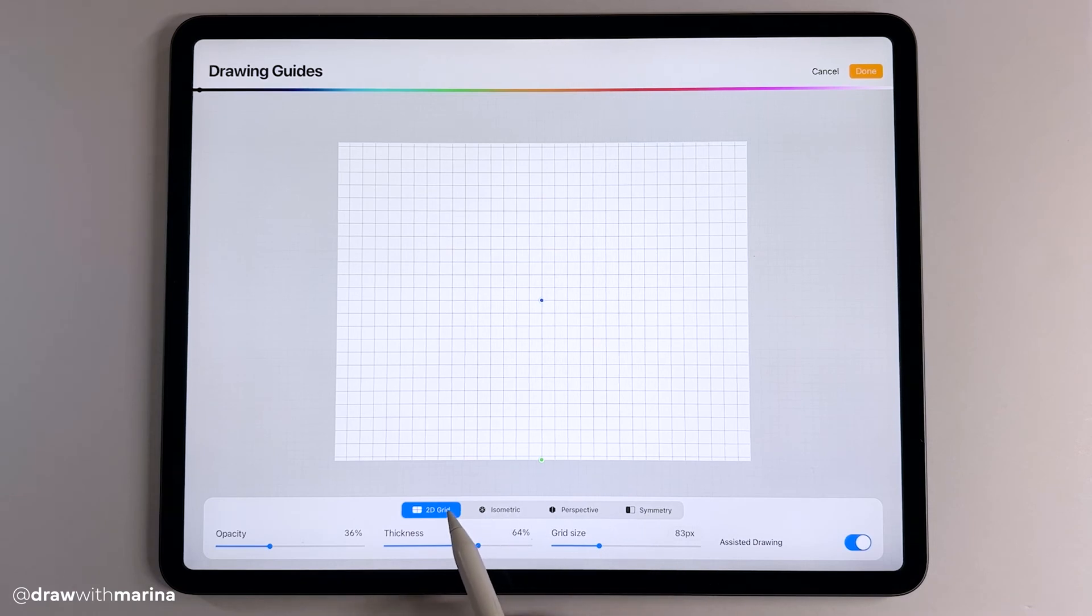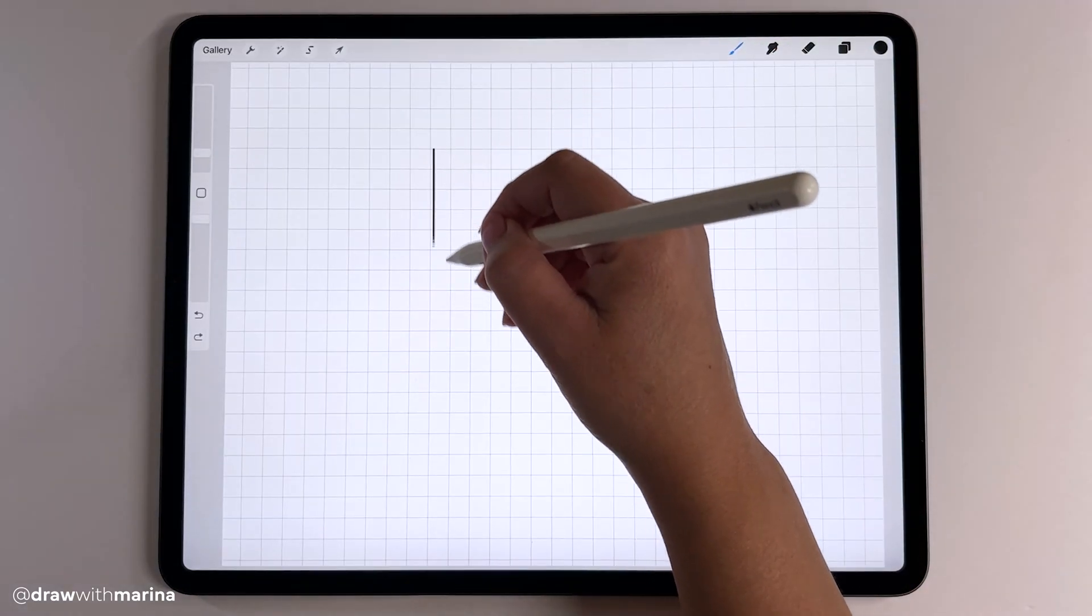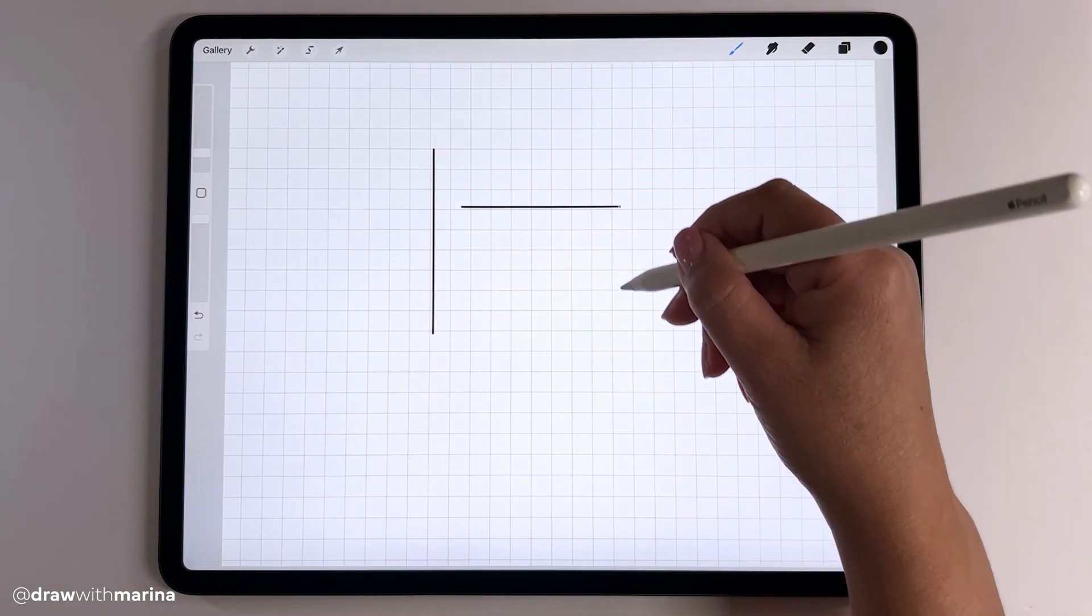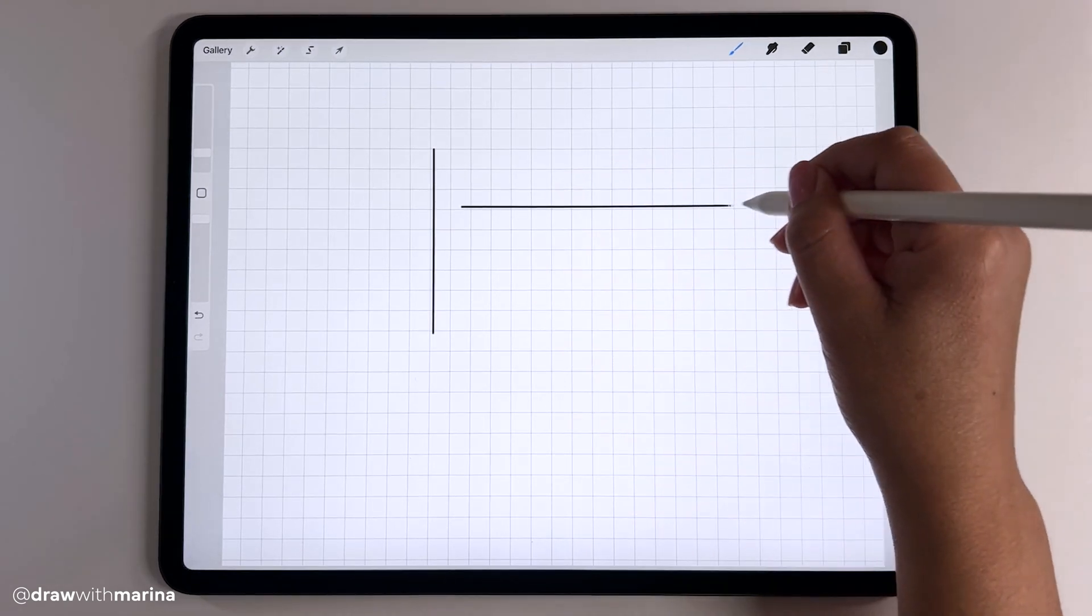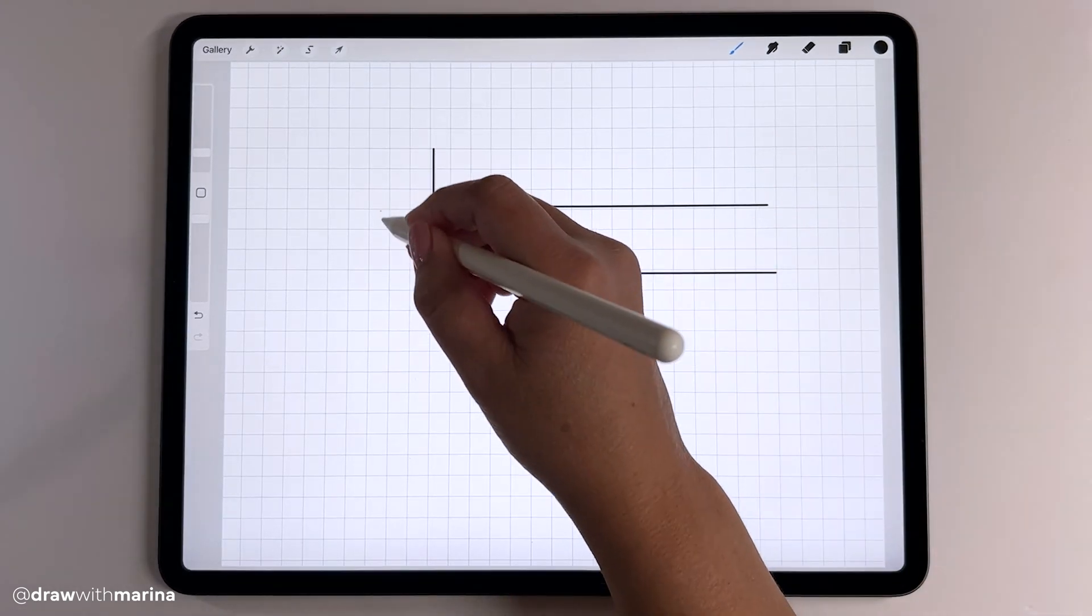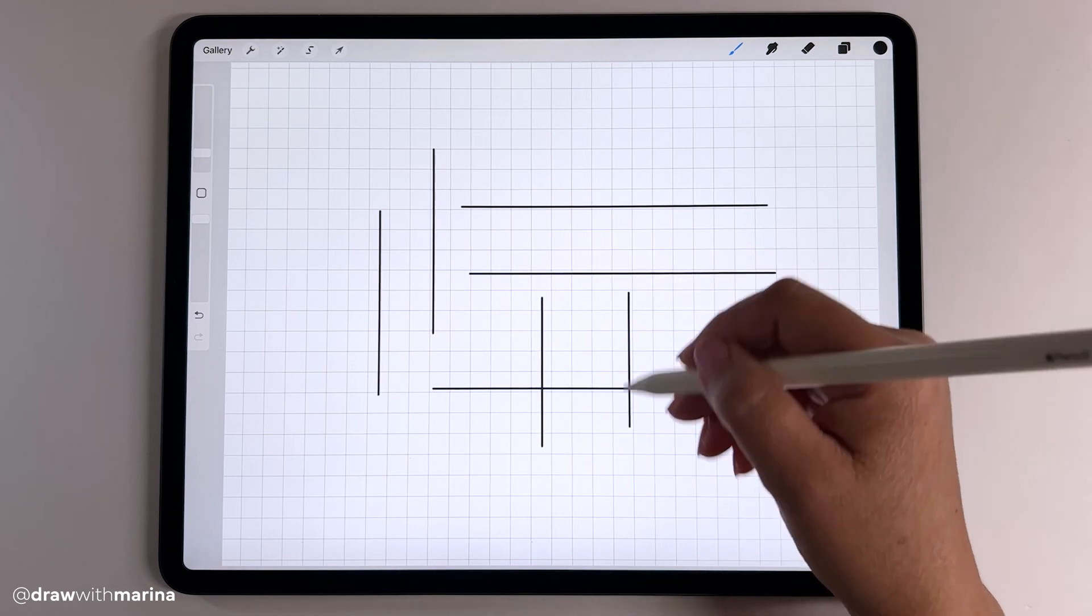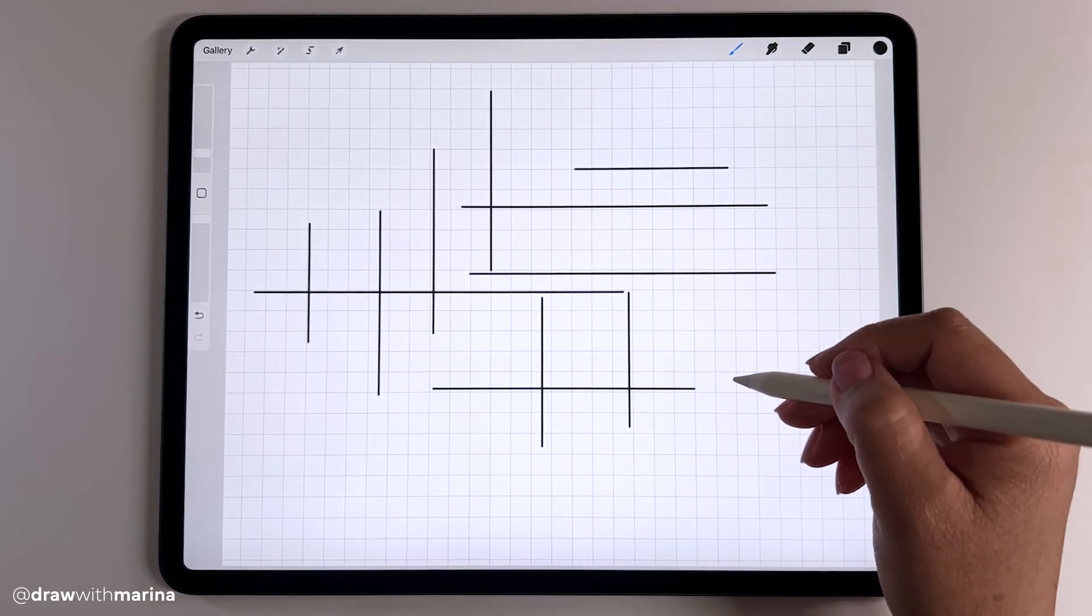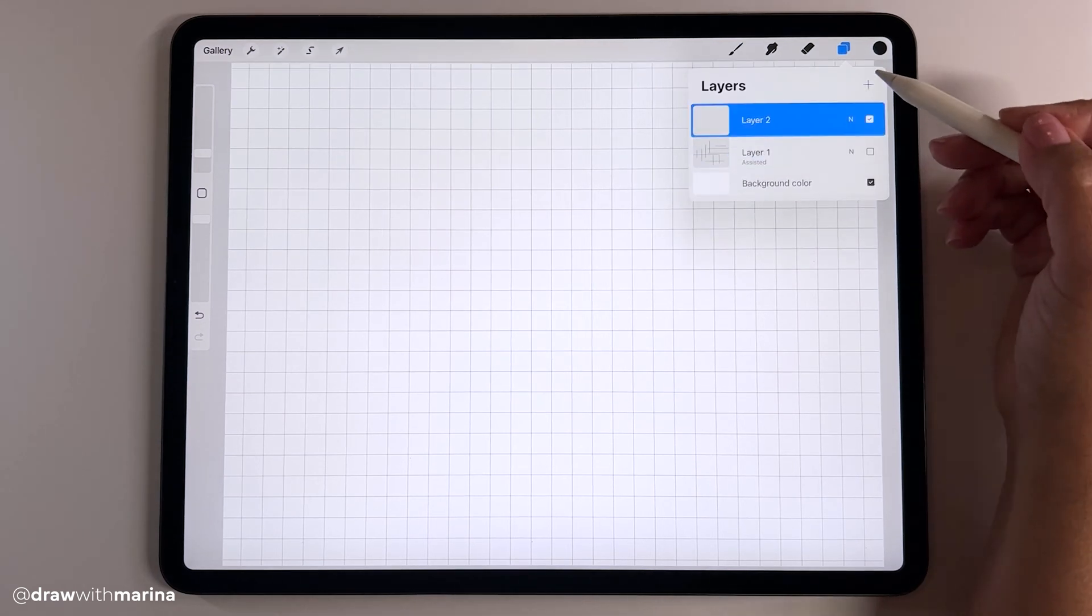Let's try the 2D grid. I'm just going to draw a straight line and as you can see, even if I'm putting my pencil like going diagonal, it's going to stick to the grid. It's going to stick to either up or down. So that's how that one works.